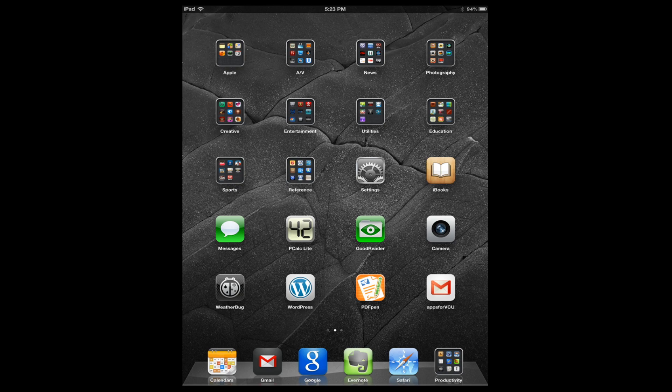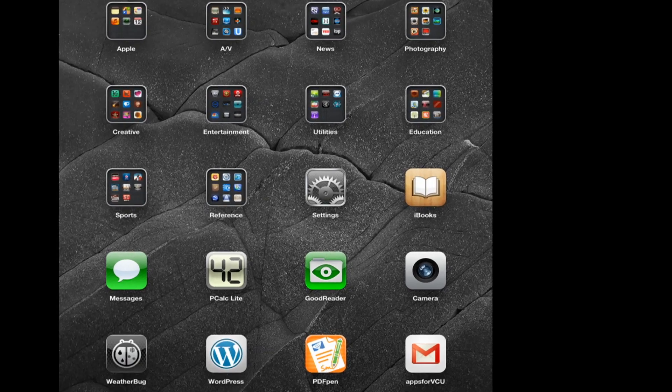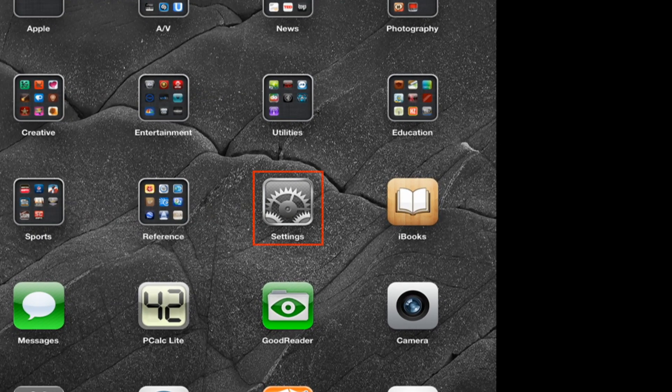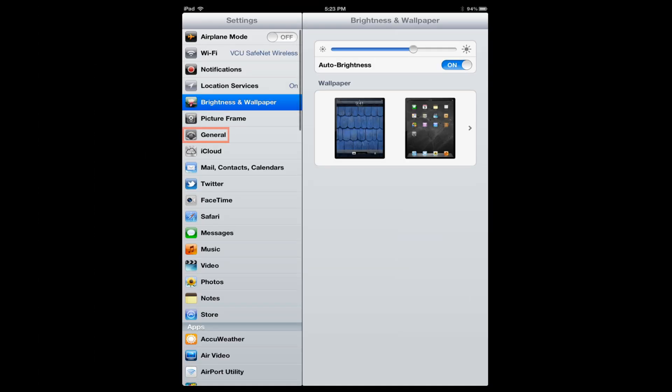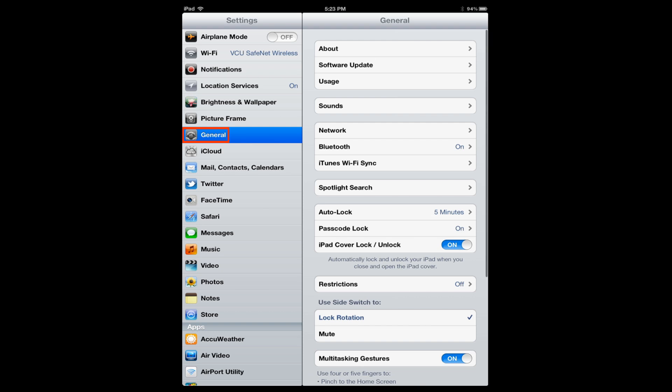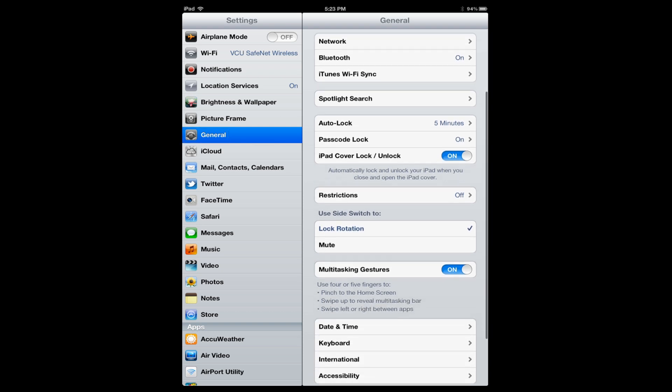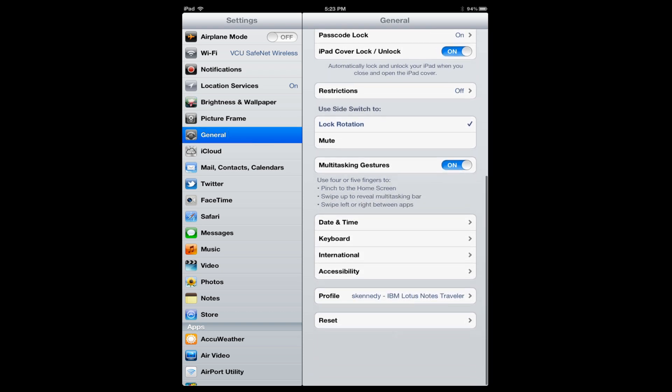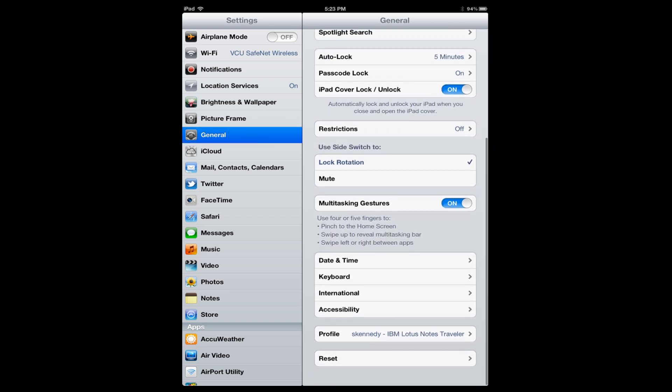And what you want to do is you want to go into Settings. Then you want to look for General on the left side here. And you click that and then you're going to need to go on the right column and scroll up till you find Profile. Now you'll see S. Kennedy, that's my profile. So I select that.